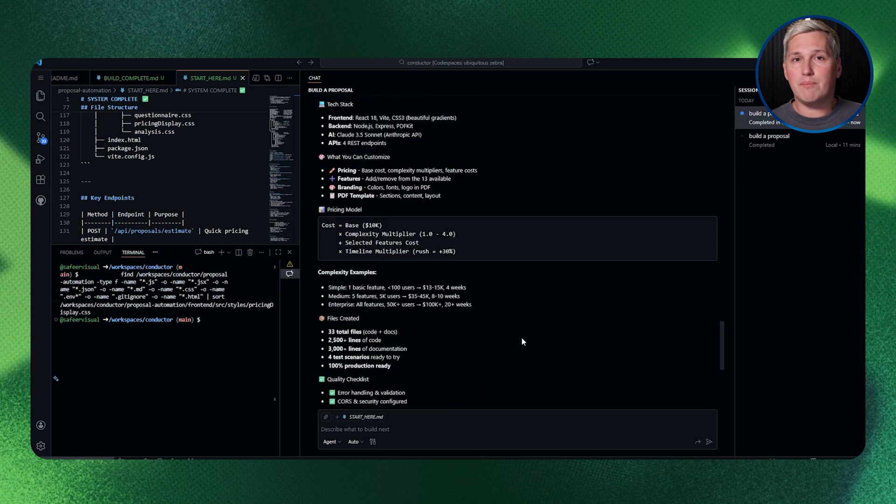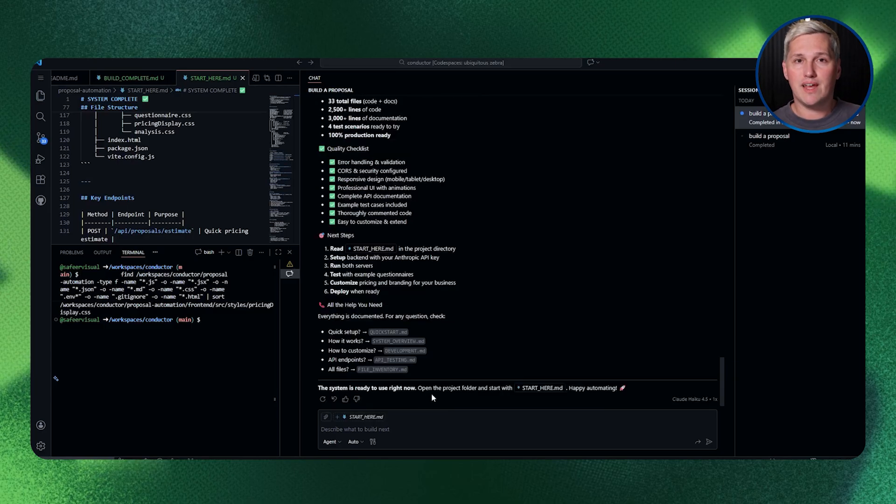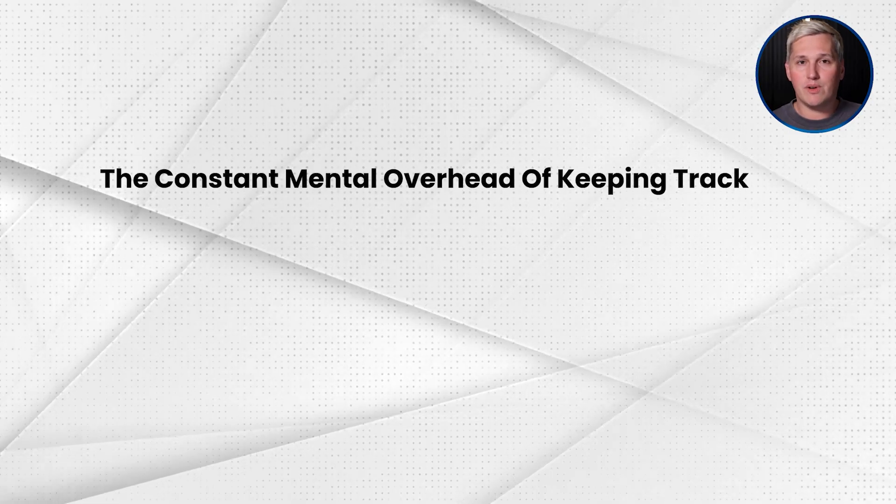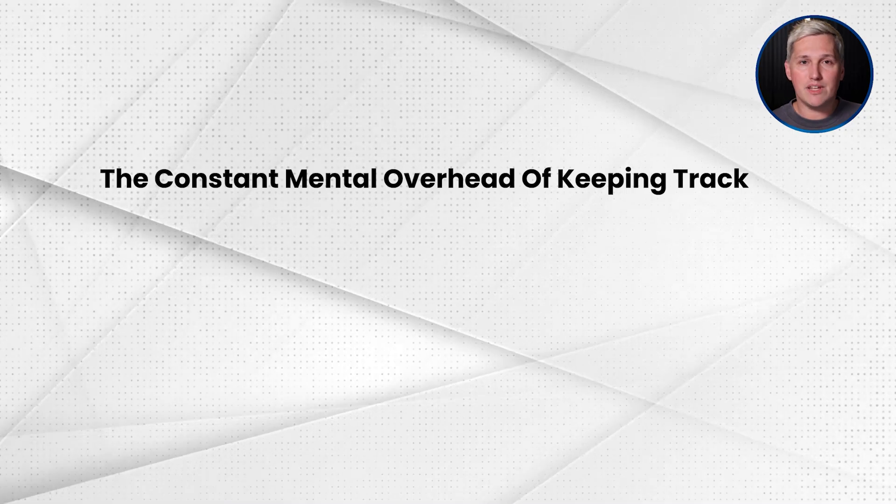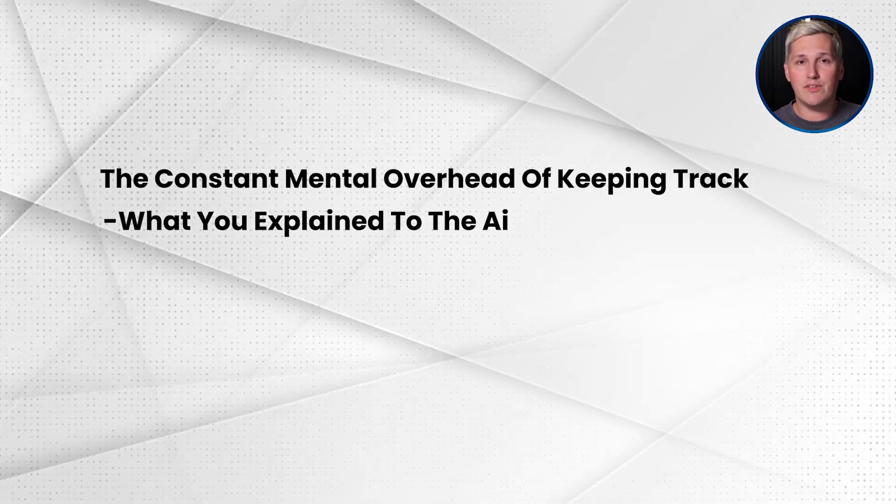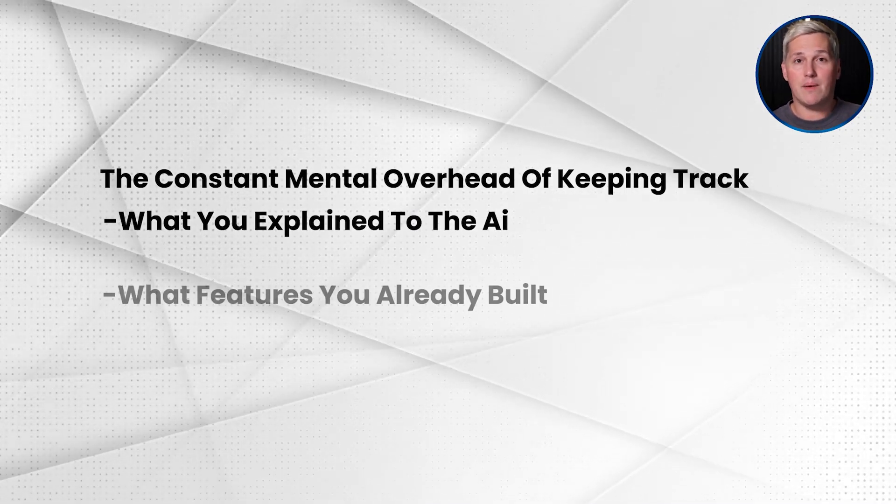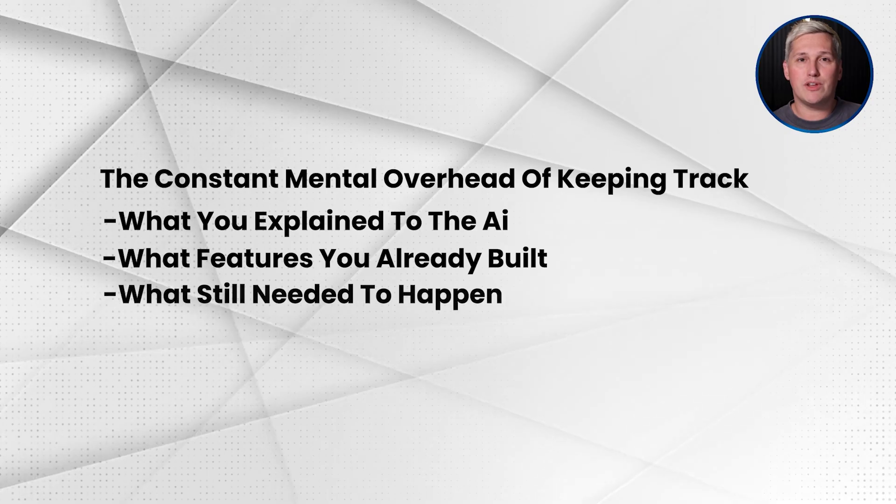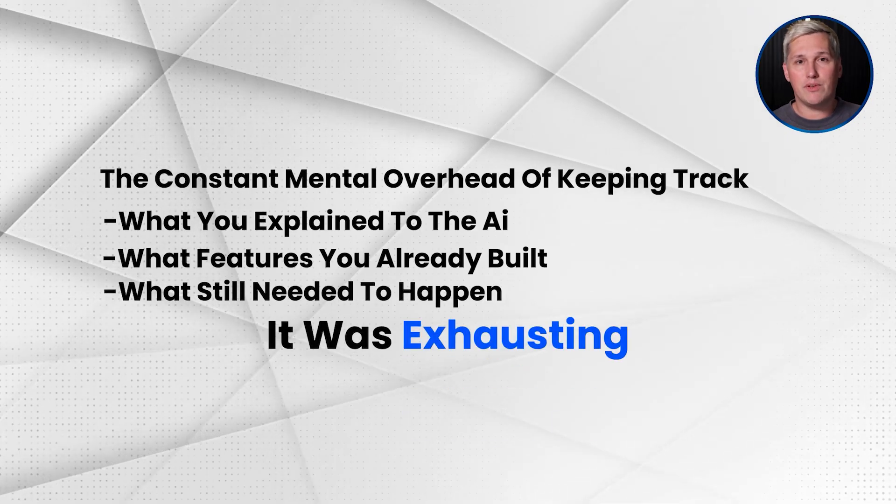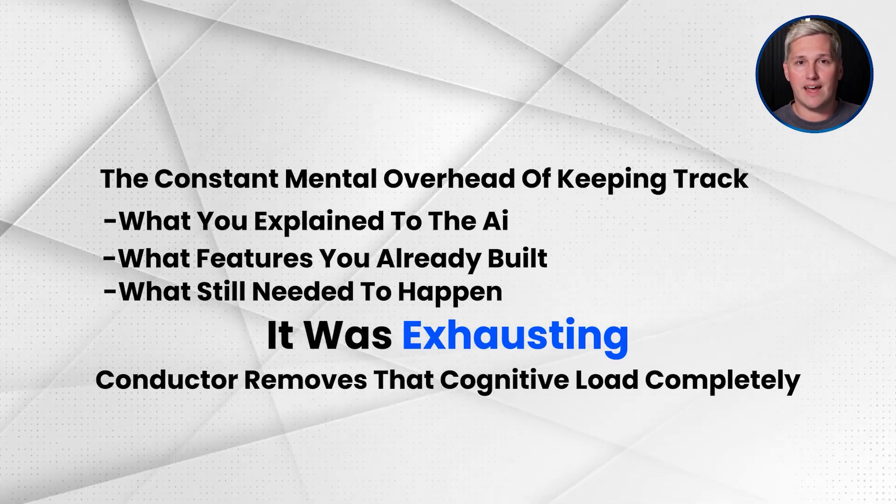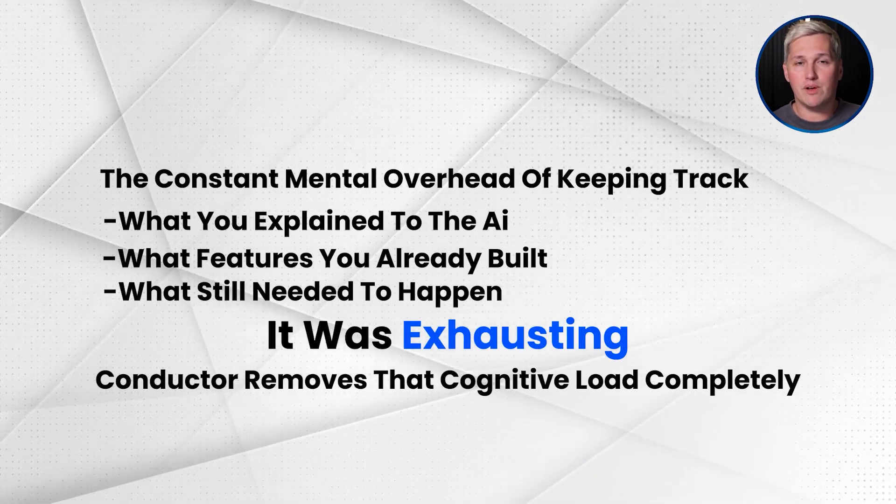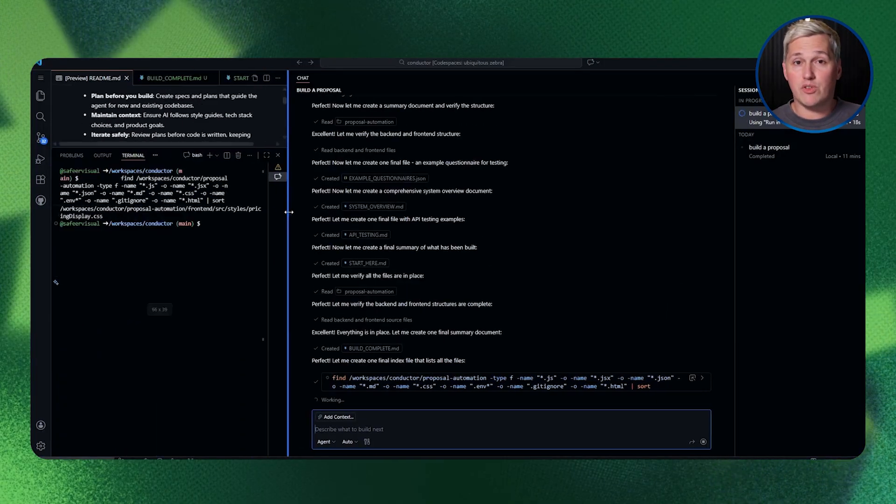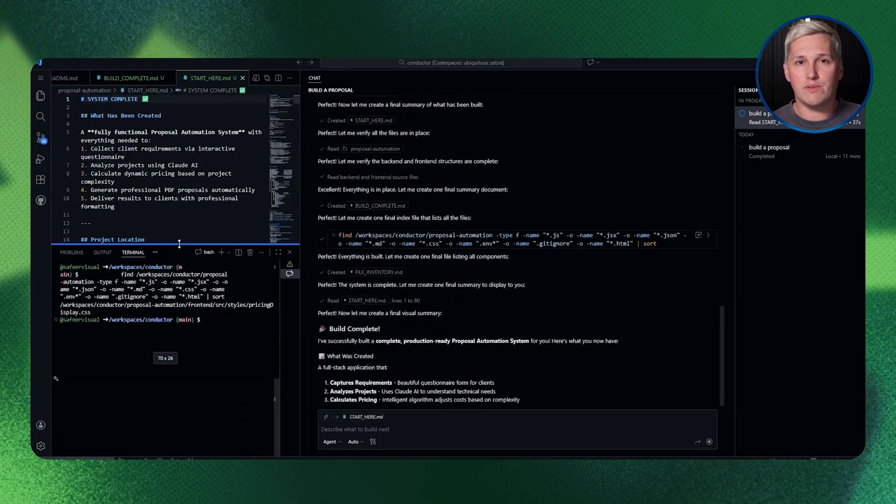This part used to stress me out when I was trying to figure all of this out. The constant mental overhead of keeping track of what you explained to the AI, what features you already built, what still needed to happen. It was exhausting. Conductor removes that cognitive load completely. The system remembers so you don't have to.